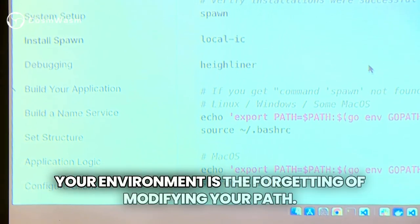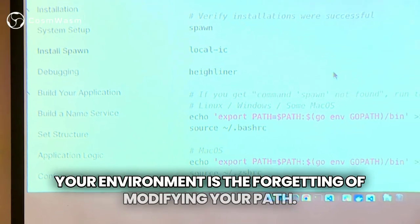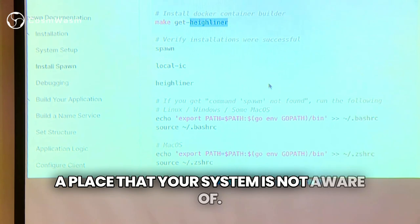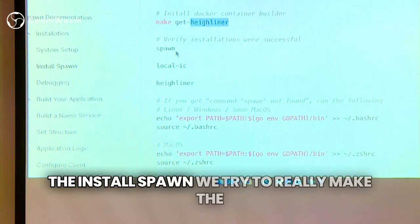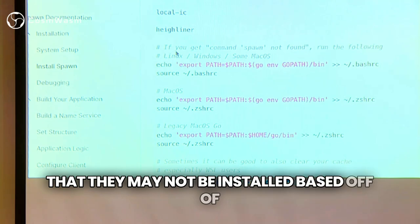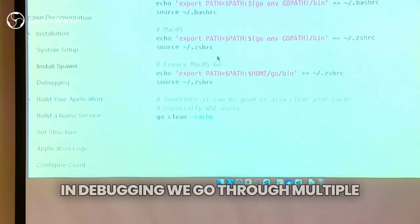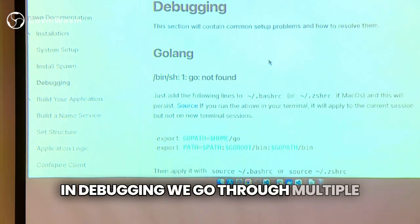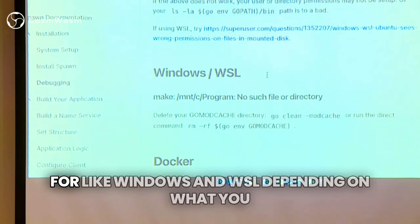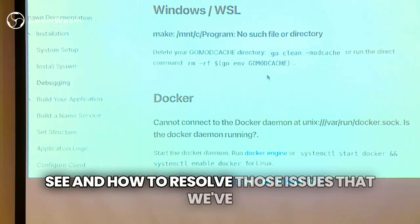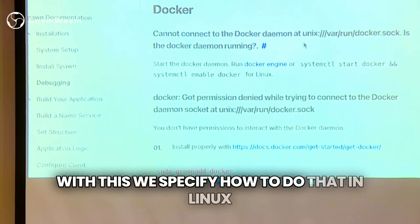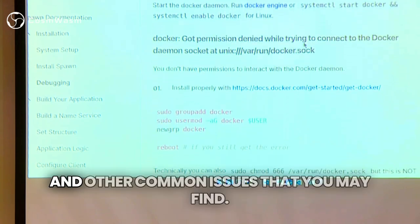One of the most common problems with setting up your environment is forgetting to modify your PATH. The PATH is where binaries are stored, and a lot of times you'll install something and it moves to a place your system is not aware of. In the install Spawn section, we try to make the developer experience great by verifying that things were installed correctly, and if not, here are common reasons they may not be installed based on your PATH. In the debugging section, we go through multiple areas like if Go is not found, typically it's a PATH issue. We have other things for Windows and WSL. The most common one is Docker not running — we specify how to resolve that in Linux and other common issues.